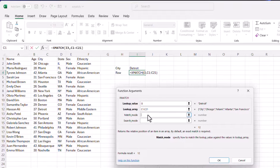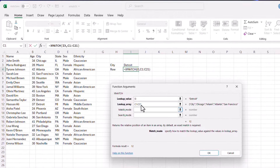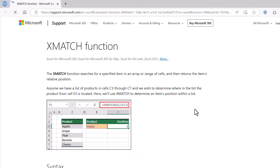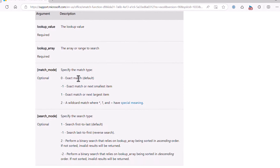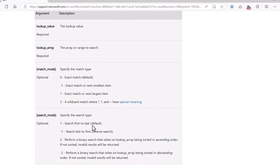For the match mode, there are several options from the documentation: by default it looks for an exact match, but it can also do next smallest match, next largest match, or wildcard match. For the search mode — the fourth argument — you can search first to last (default), or use negative one to search from last to first. For the most part, we'll be searching first to last.